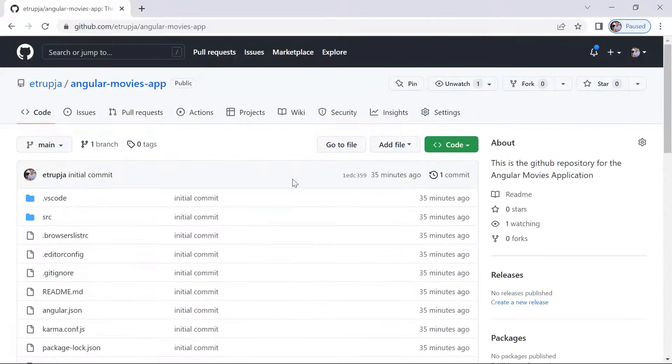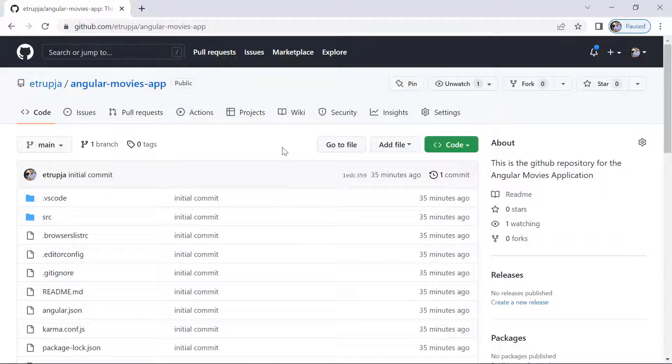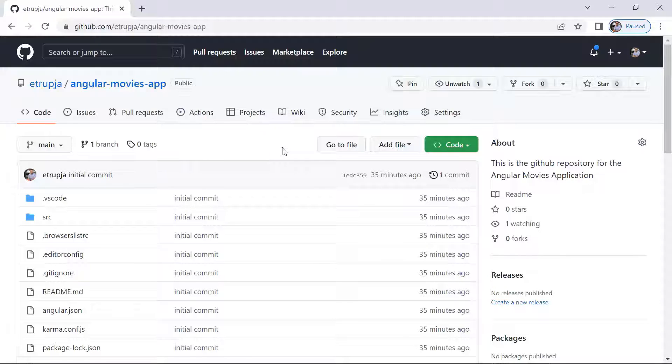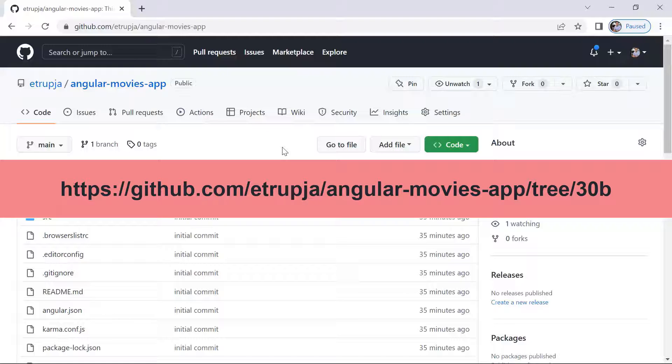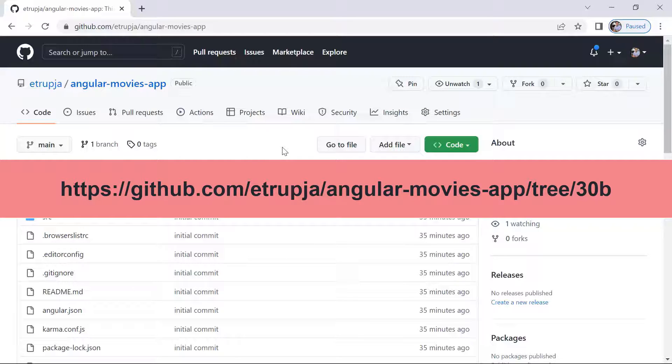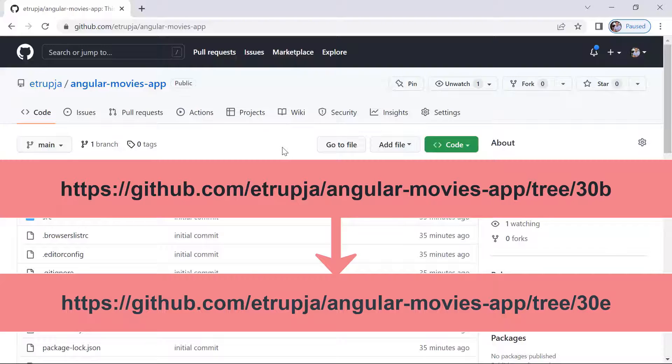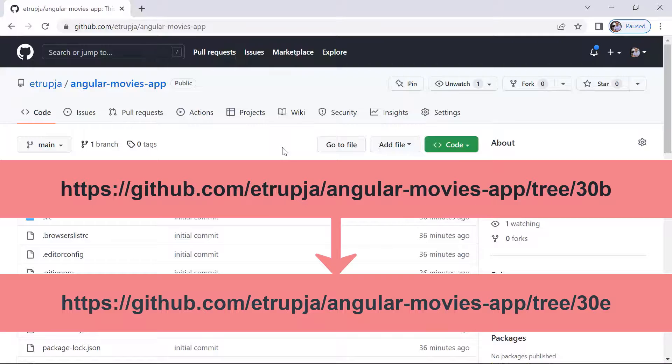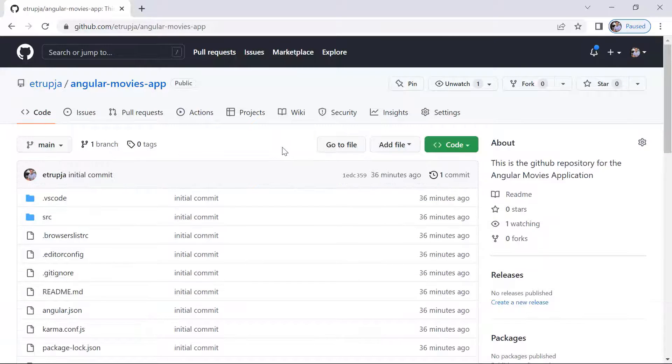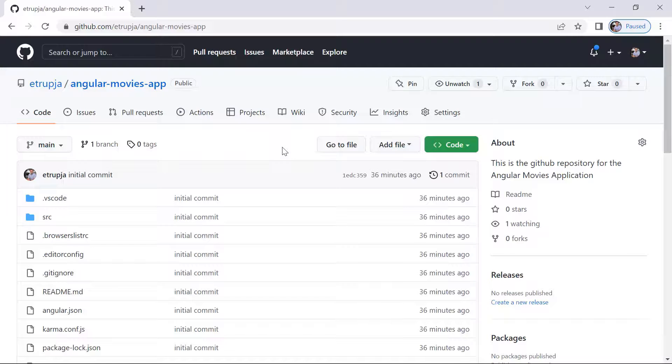Now we are going to use this git repository to track all our changes. What this means is that for each part where we write some code we are going to have two branches. So let's say in part 30 we write some code. For part 30 we are going to have two branches. We are going to have the 30B which stands for beginning and 30E which stands for ending. What this means is that the 30B is going to have the initial state of the code before you watch part 30. And the 30E is going to have the code changes that you see on the part 30.